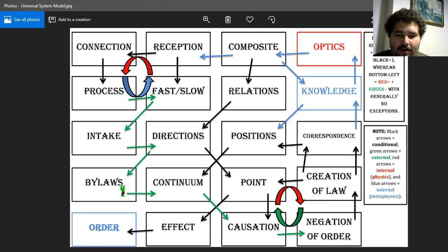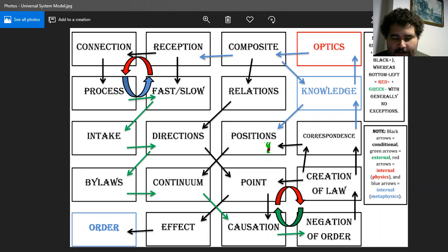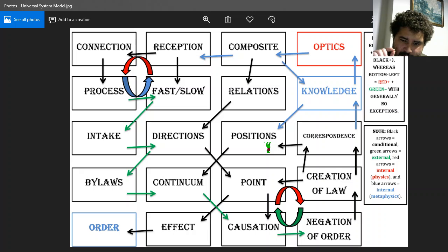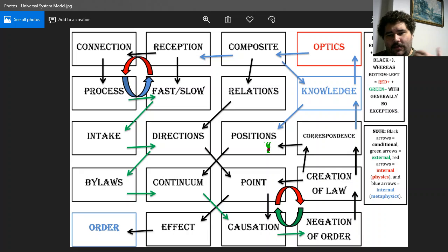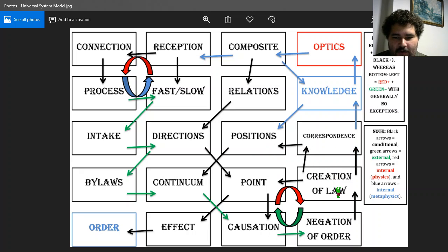From bylaws there's a point of departure that is external and leads into directions. Now the conditional point of departure from continuum leads into positions. Positions have two points of departure: one conditional, one internal from the point of metaphysics. The conditional point of departure from positions leads into correspondence, feeding back into the process of creation of law.